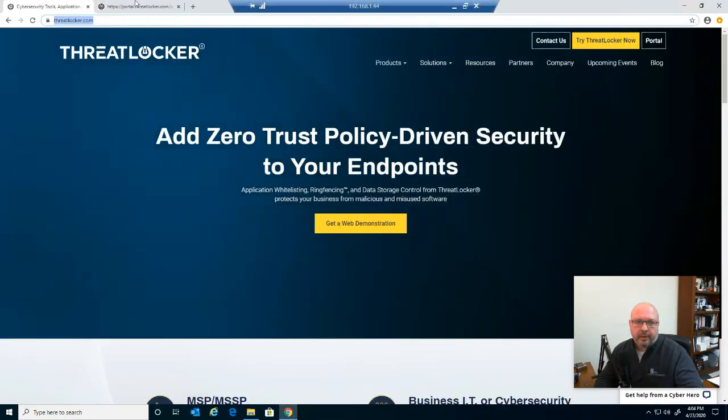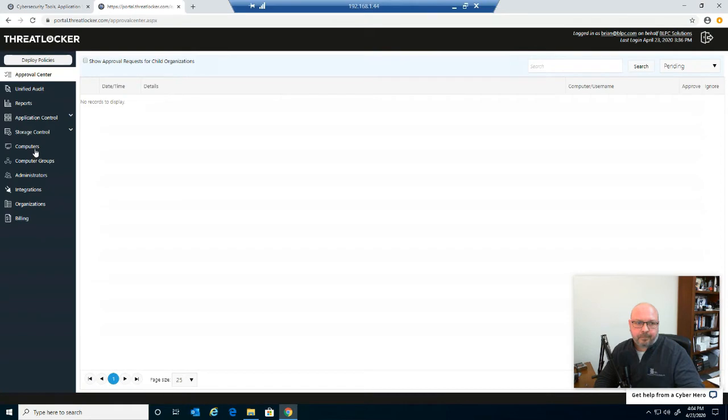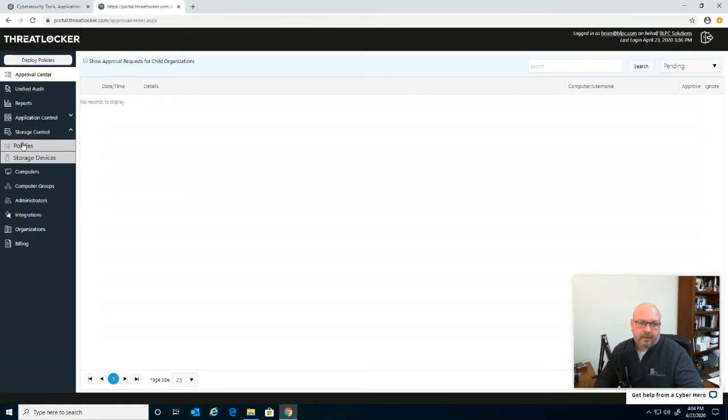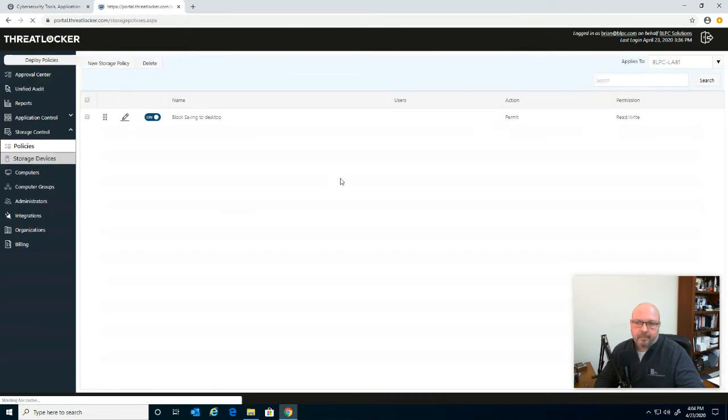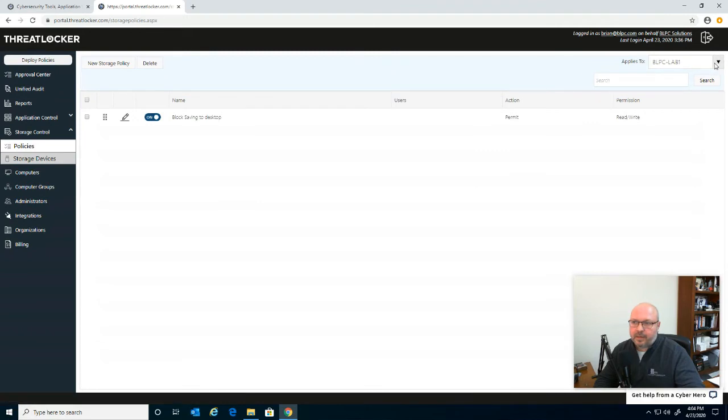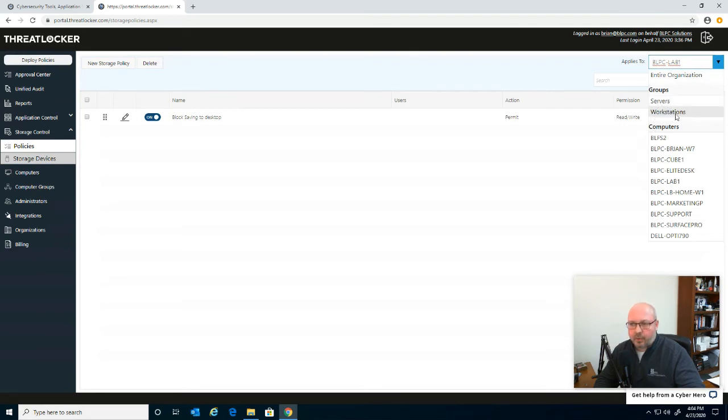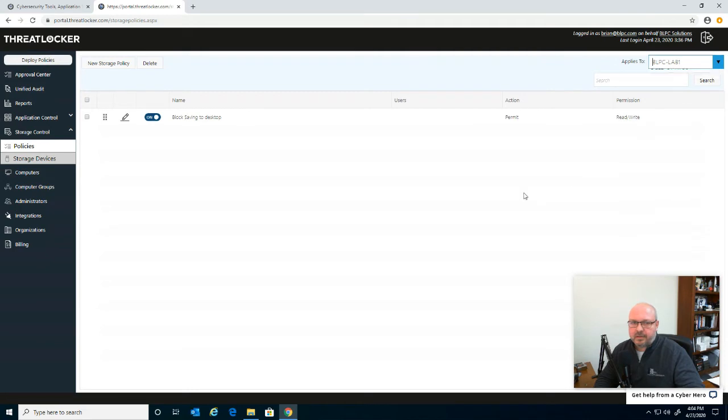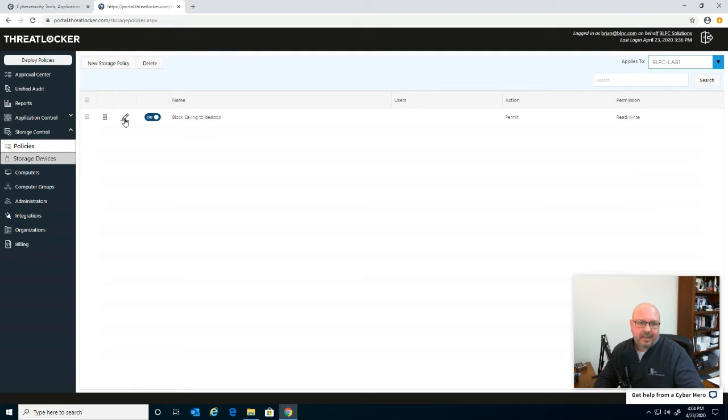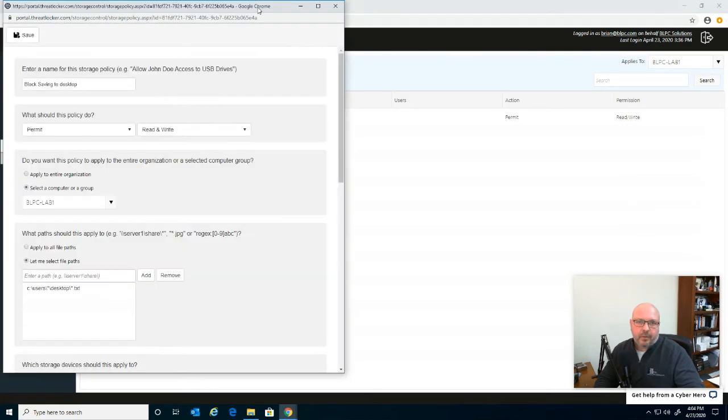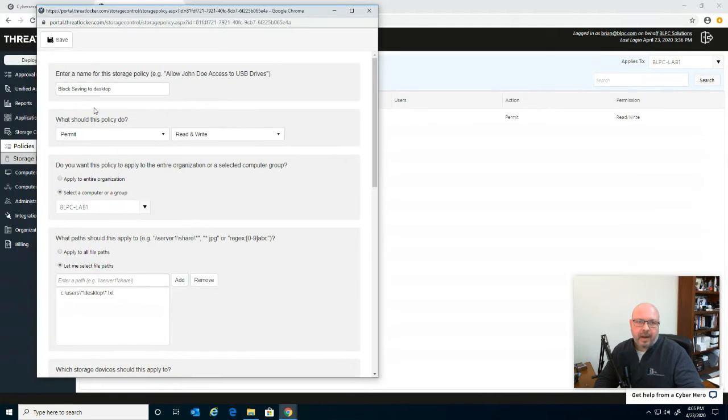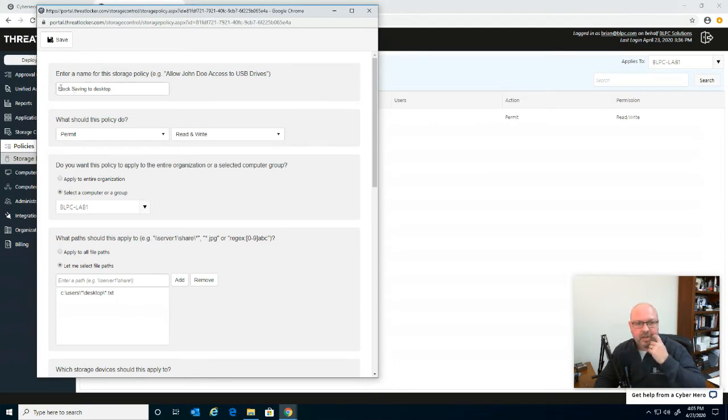So we go into our portal here. And I have a policy created for this. Now we can do this globally to the entire organization, we can do it down to the server level, the entire workstations group. But for now, I'm just doing it on this, I'm assigning the policy to this lab computer. I call the policy block saving to desktop and I'll show you a little bit of how that policy works. So, right now the policy name is whatever you want to call it, but for the ease of this demo, I just call it block saving to desktop.